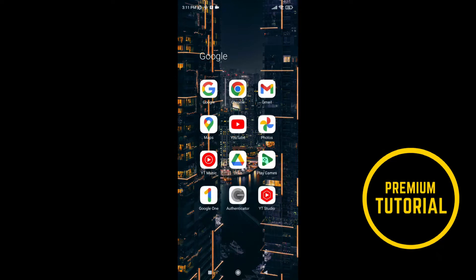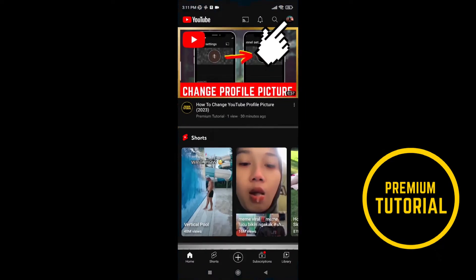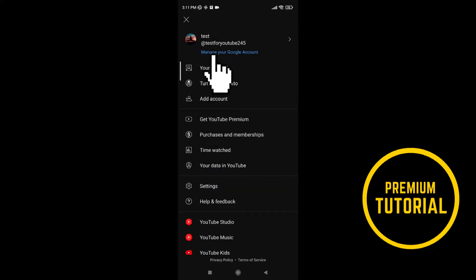First go on your YouTube app. Then go to this little icon of your profile. After that click on manage your Google account.